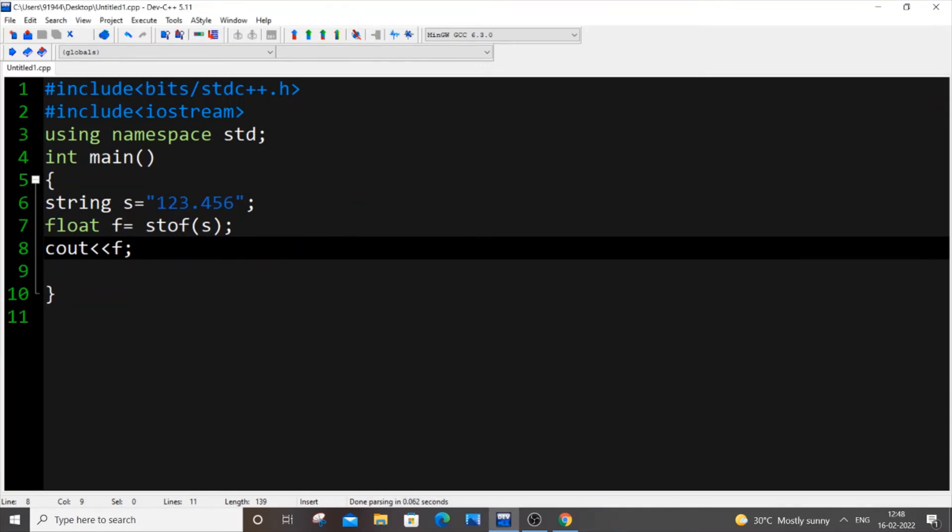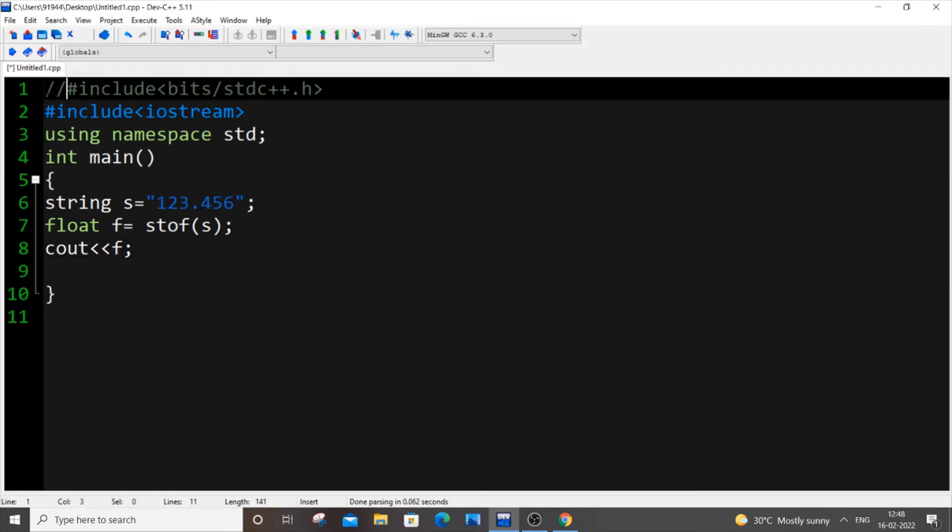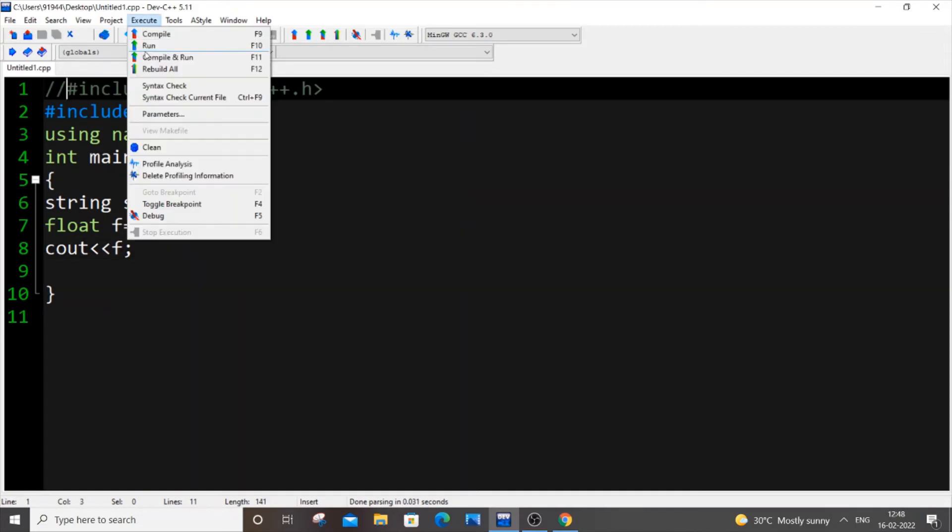And I hope it works without this header file as well, so let me just run it now and test it.